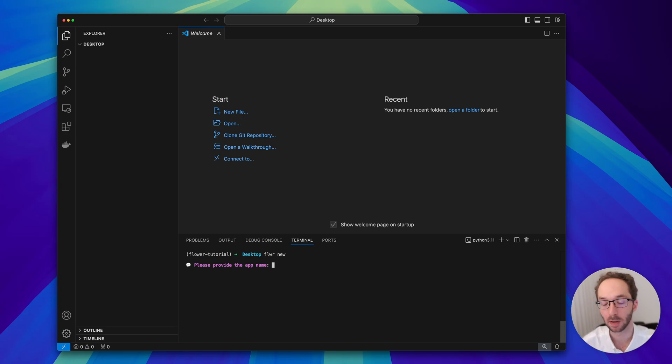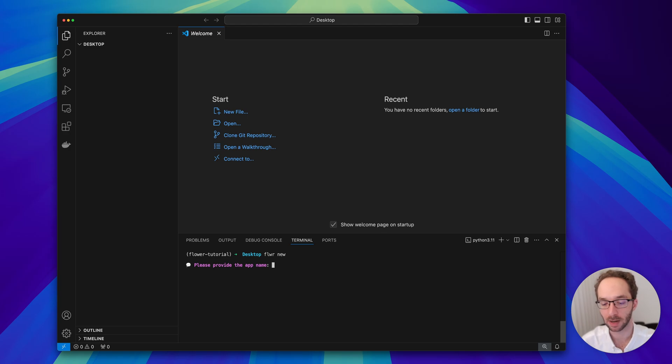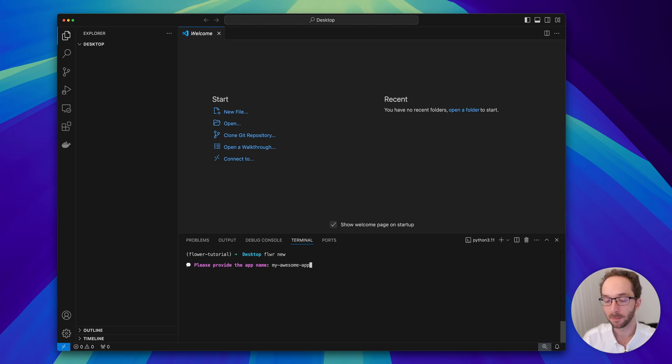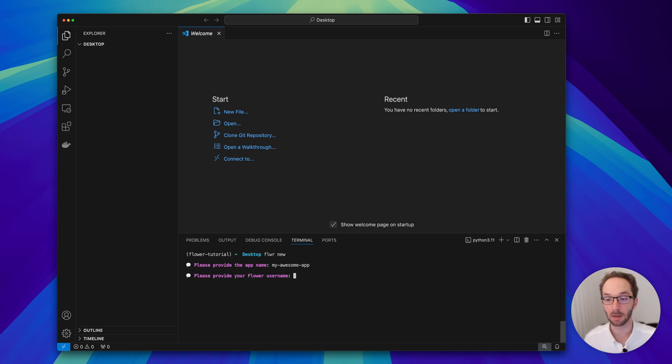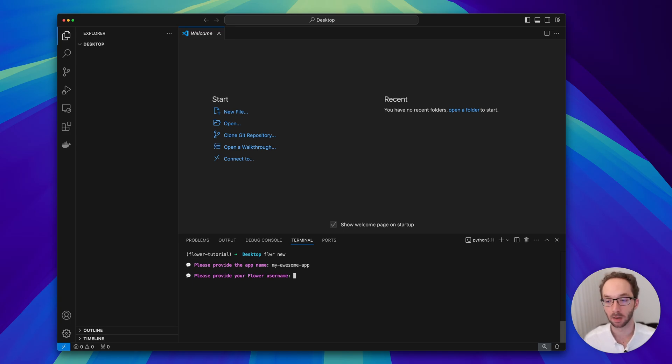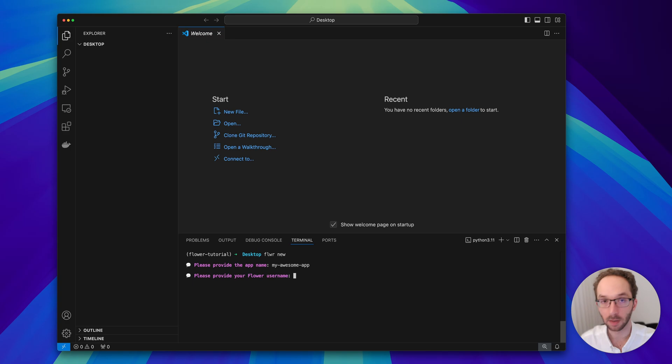The first question is what's the name of the app. I'm going to be very original and call it my awesome app. There are some restrictions on what type of symbols you can use in your name, but for the most part you can use any string pretty much. If there is some symbol that is not supported, you will see a warning about it.